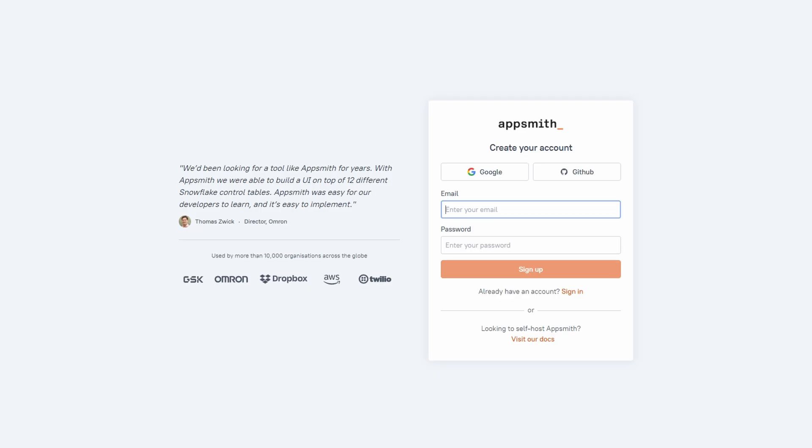It will take you to the registration page. There are several options here. You can sign up using your Google account, GitHub, or just your email. Pick whatever is easiest for you. If you're using an email address, just enter your details and you'll be all set.